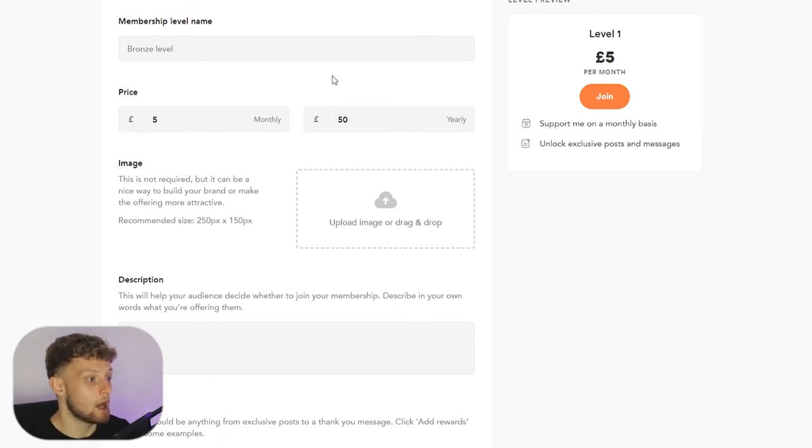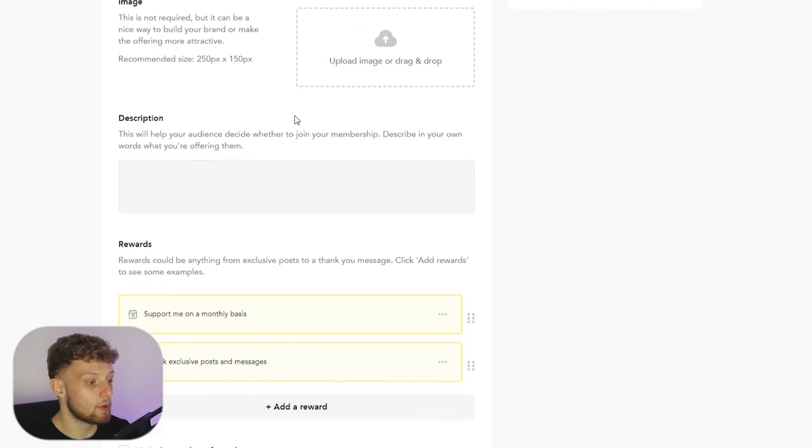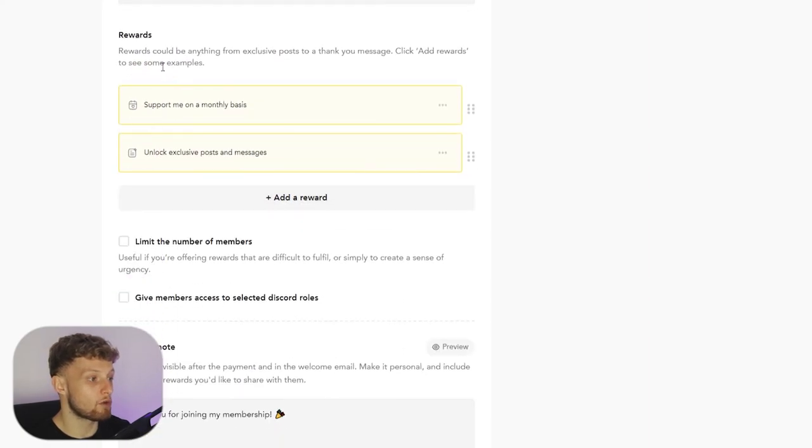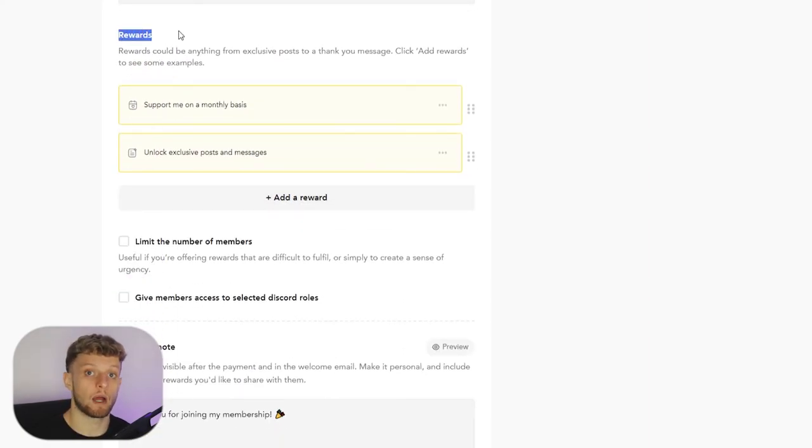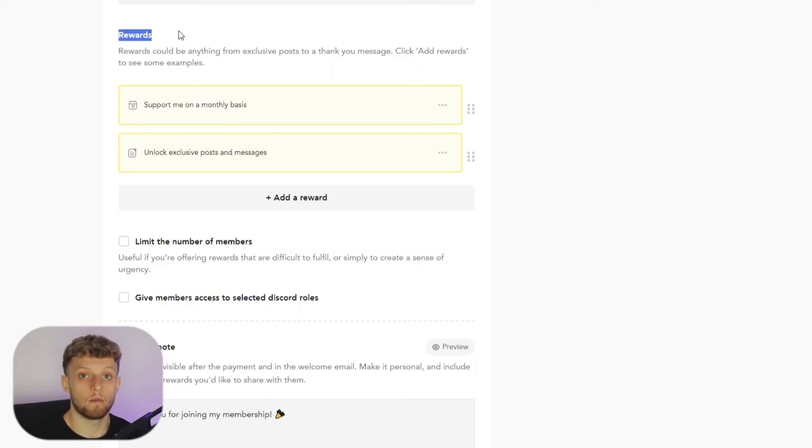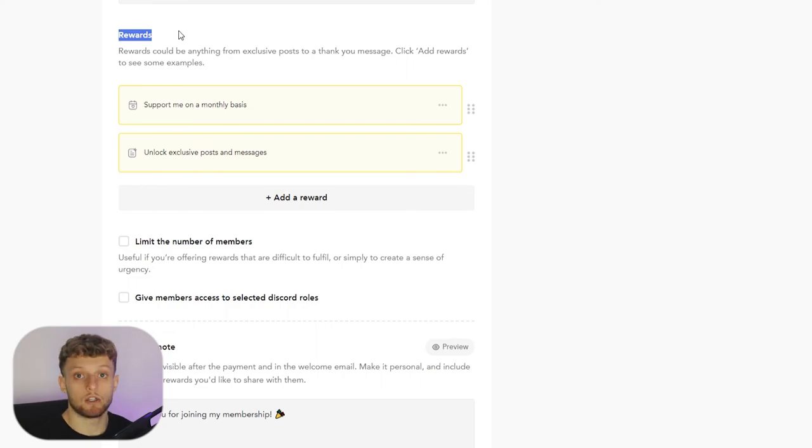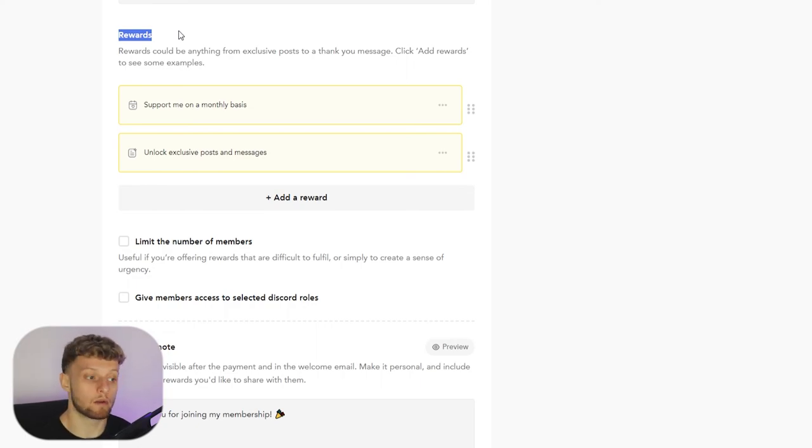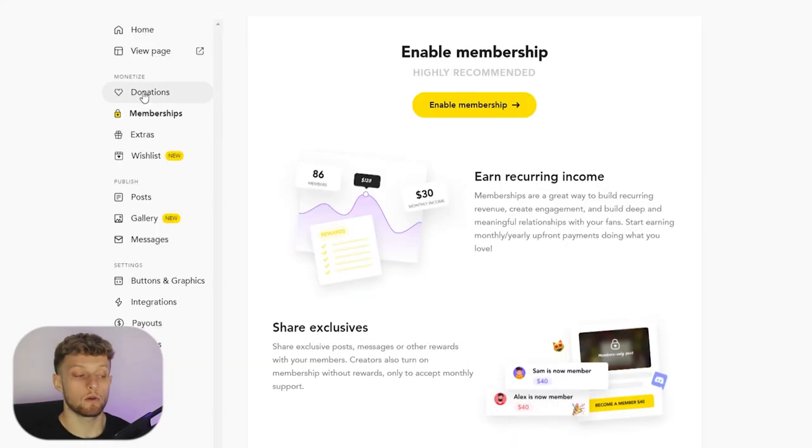So the first one will be level one at five pounds per month and you can choose here what people will get, what rewards they will get for paying five pounds per month. And you can add them and you can choose them, and obviously you would make them up and choose them related to your brand and what you would want to give them for five pounds a month.